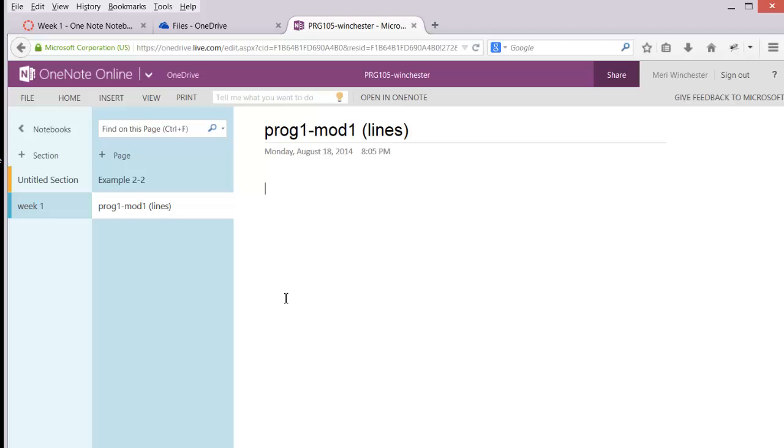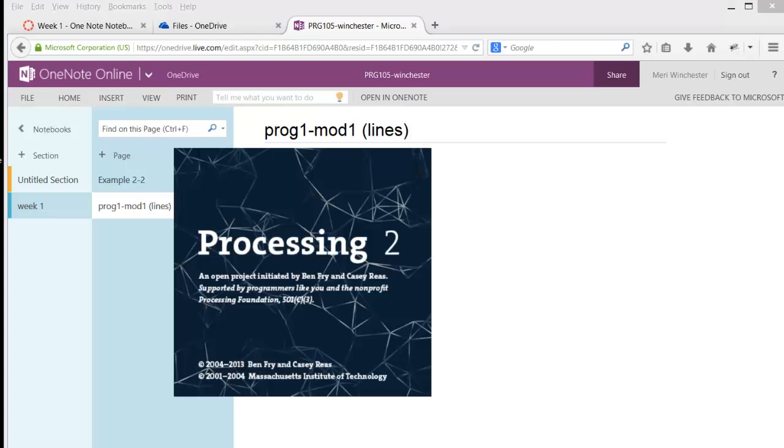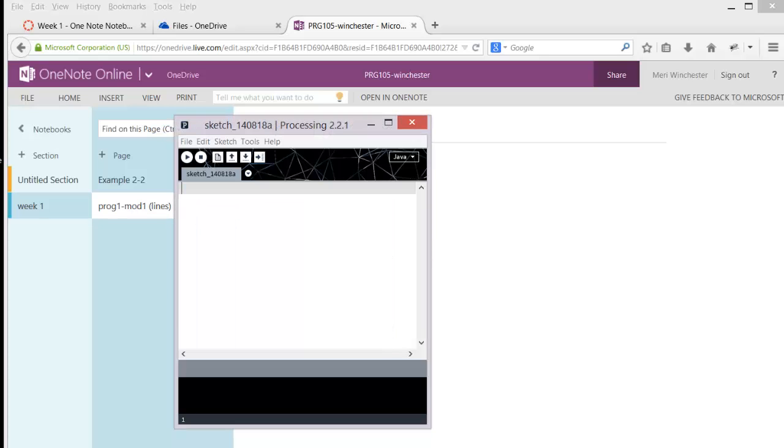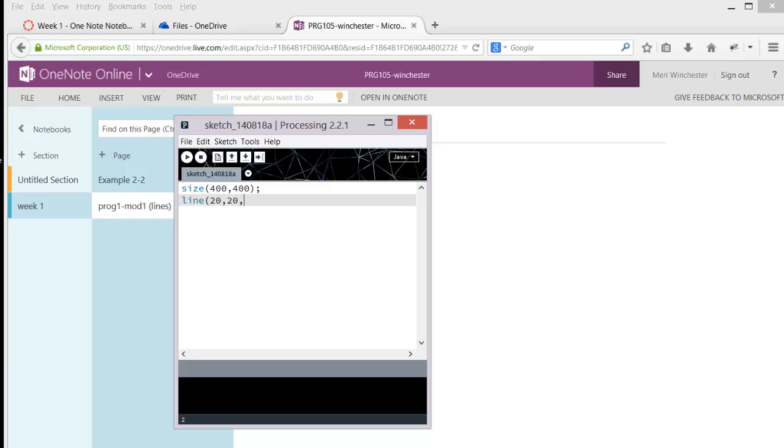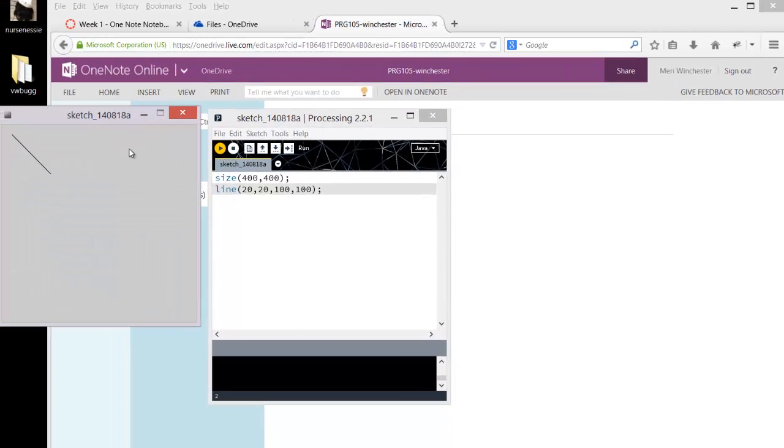When you're working with them, you'll copy your code from Processing. So for example, you'd have a simple program like this, which creates a line. And you would run it. And that's what you'd get.